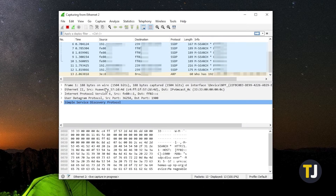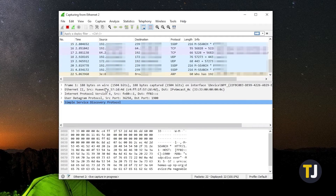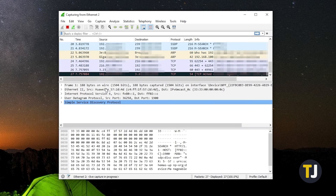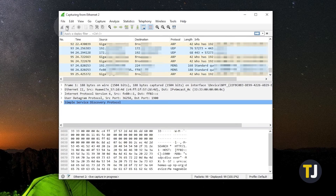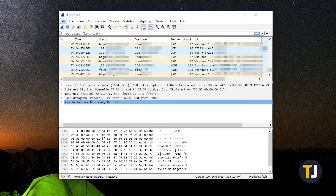Wireshark will then capture data packets it can detect on the connection in real time. Once you've gotten to the data you need after letting it run for a while, just click on the red stop button in the top left to stop the capture process. You can then look through what you've captured immediately, or save them to view later by clicking on File, then Save As.